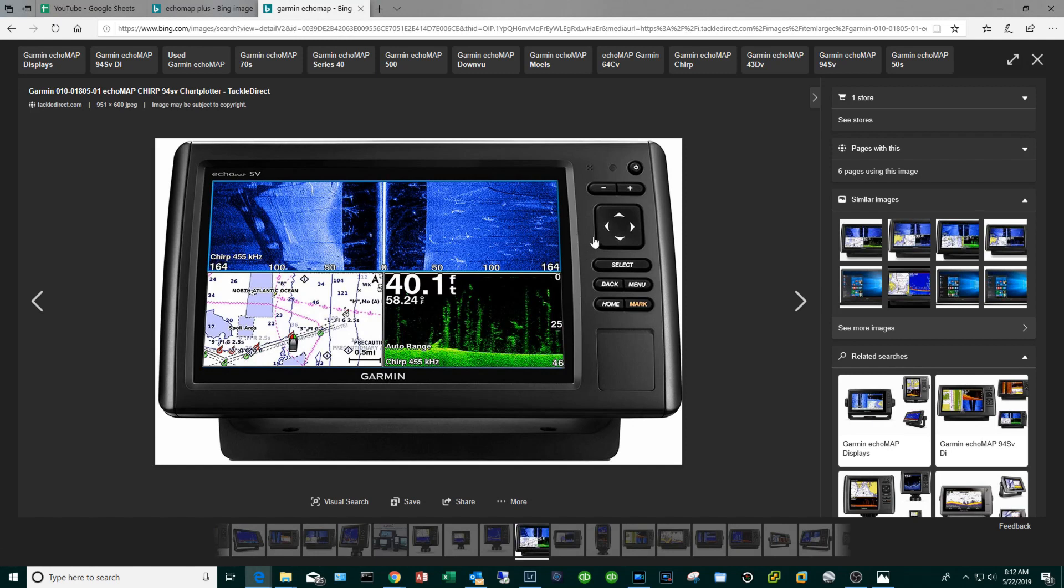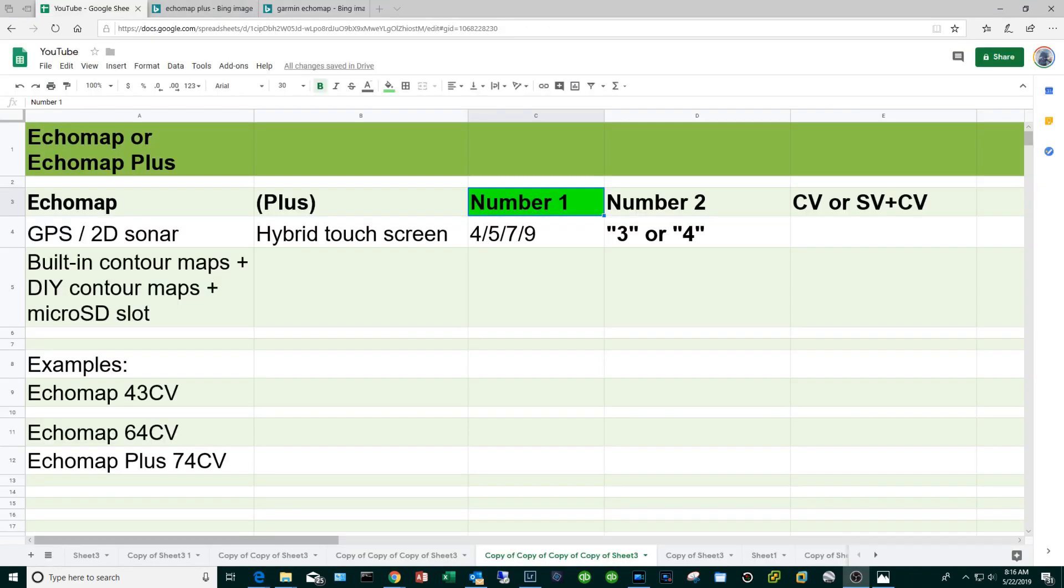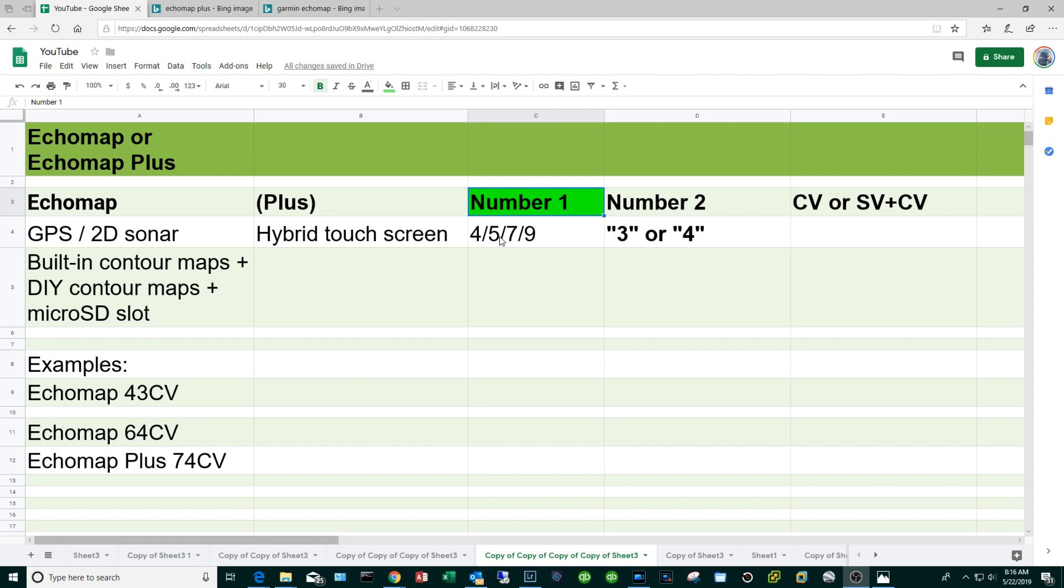The next component is going to be the first number and that's going to be either four or five, seven or nine. As you might imagine that denotes the screen size. Again if you can afford to get the five inch screen it'll make you much more efficient because you can split the screen into navigation and sonar.